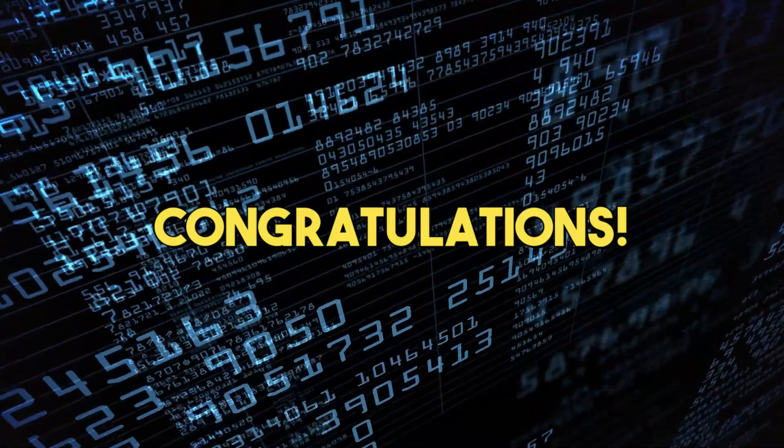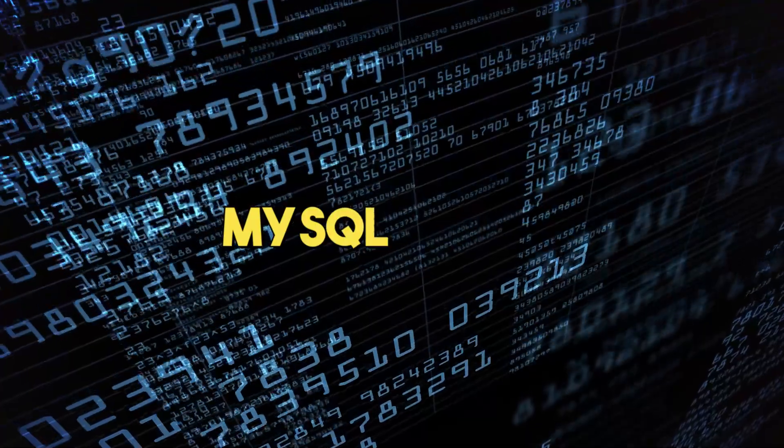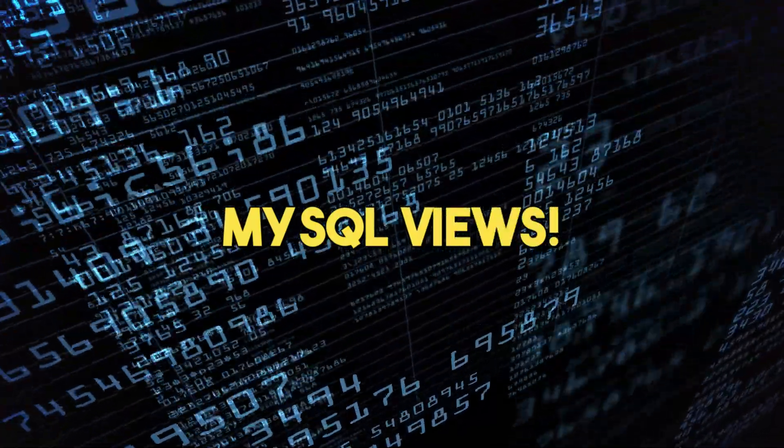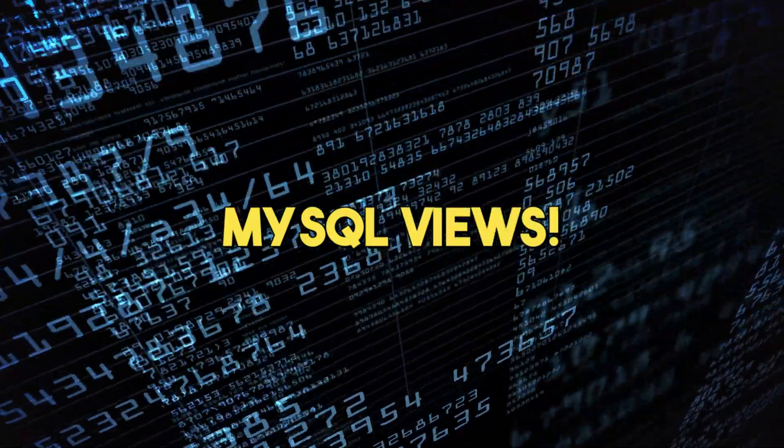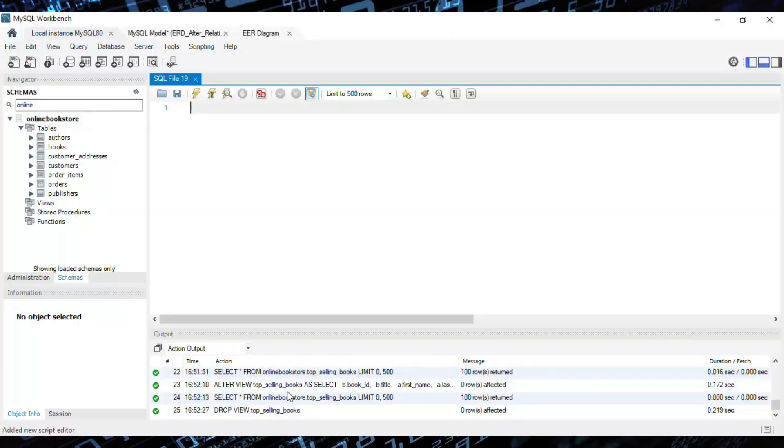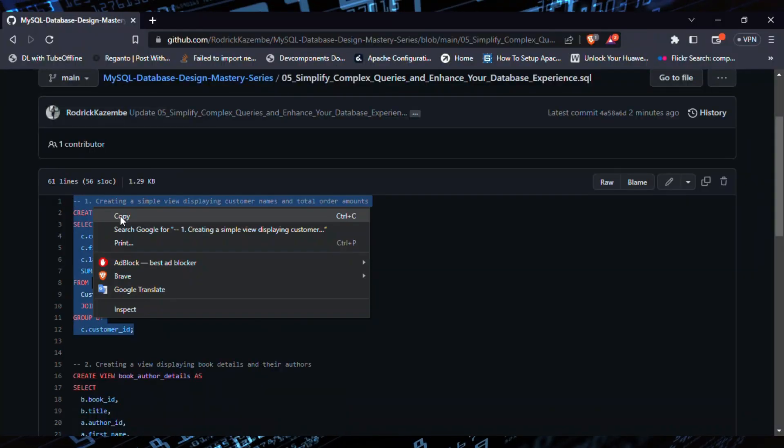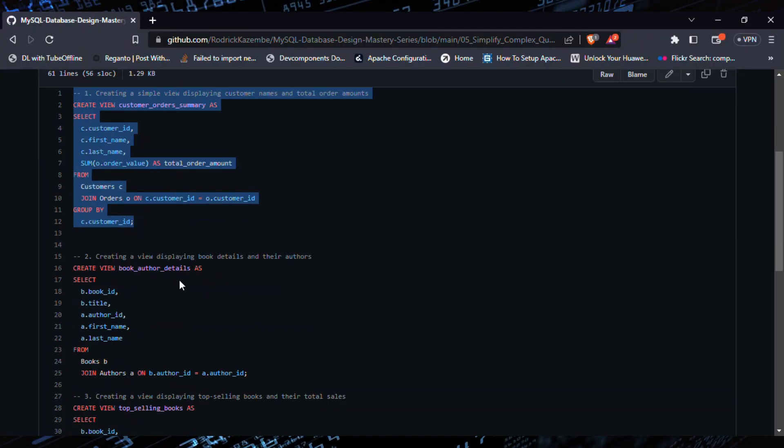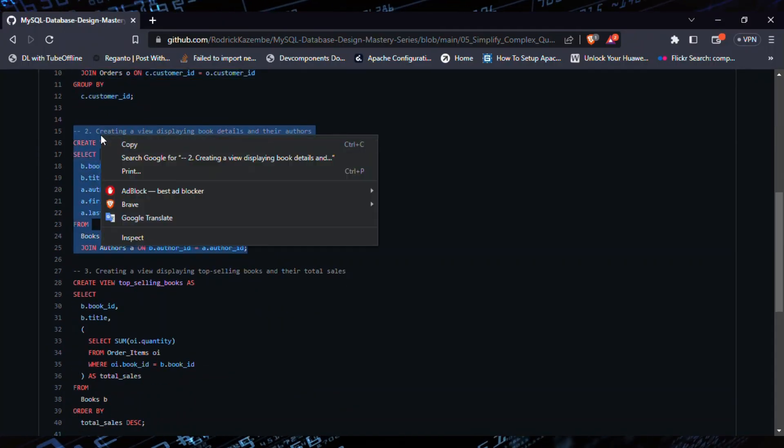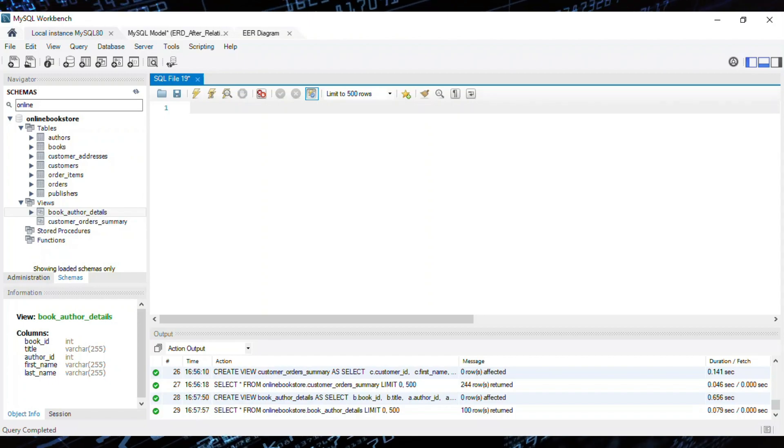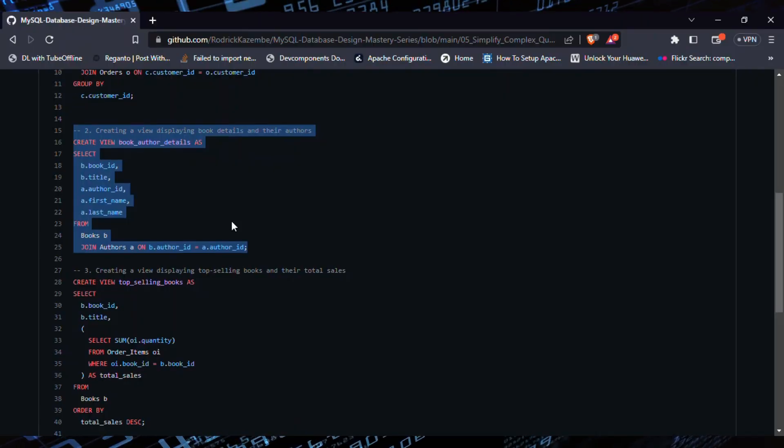Congratulations! You've just discovered the power and convenience of MySQL views. By creating and using views, you can simplify complex queries and enhance your overall database experience.